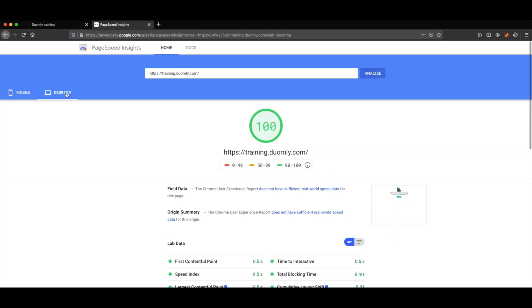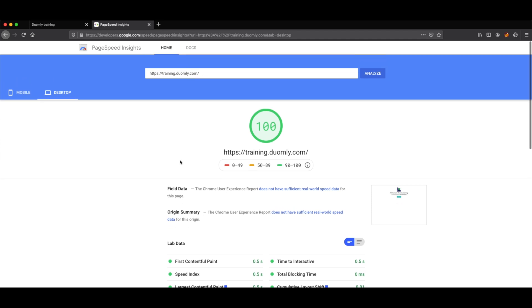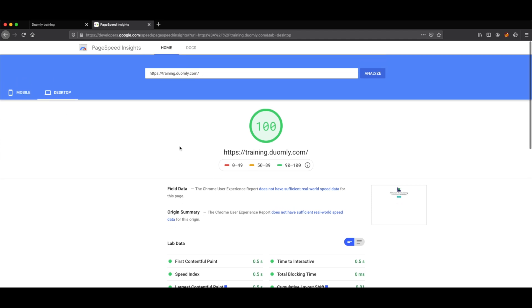As you can see, 99 score or 100 on desktop. I would say it's great score about the performance, especially if we take the new performance methods that Google introduced in May.